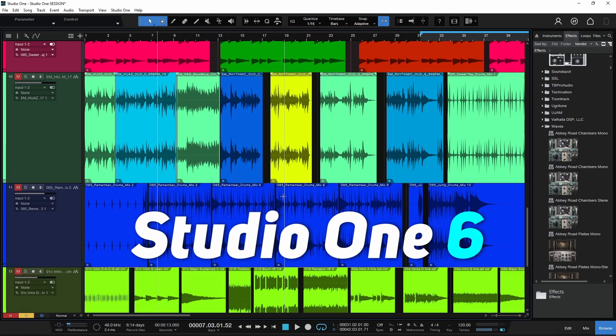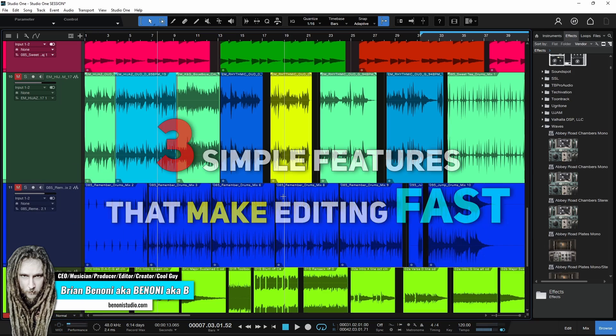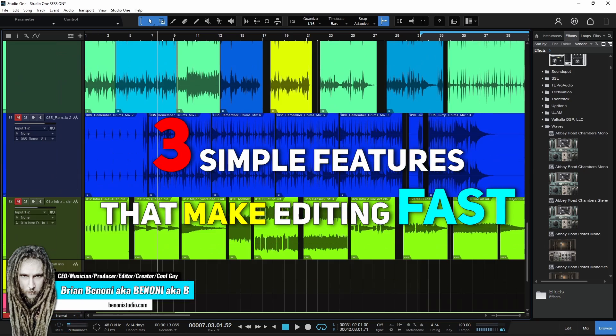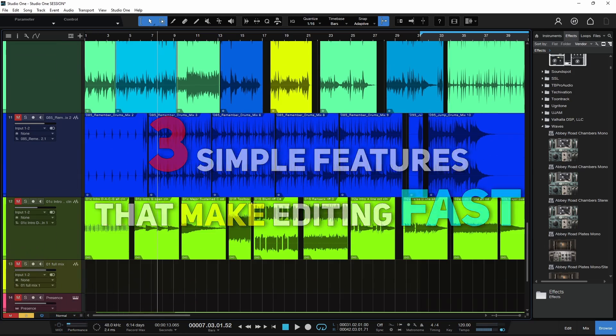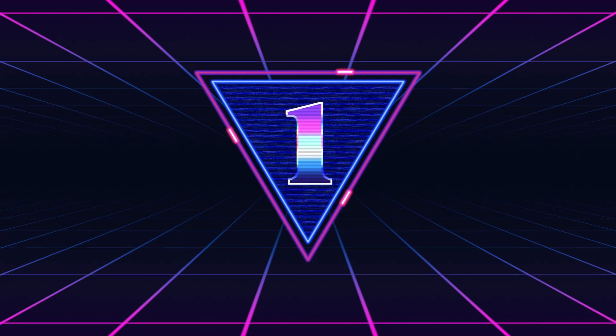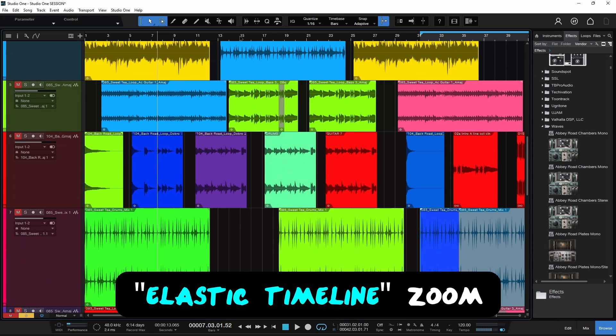Here's three simple features that make Studio One so fast to edit in. Number one is what I call the elastic timeline.